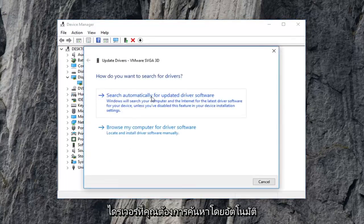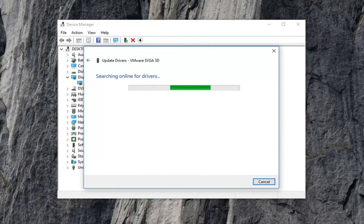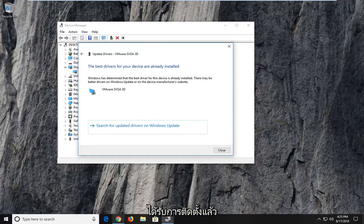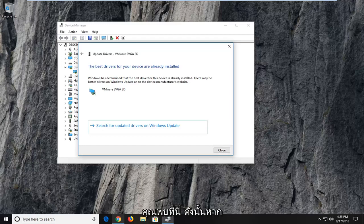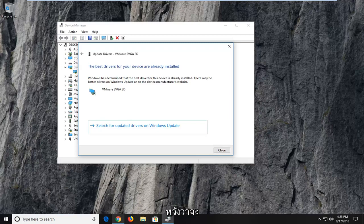You want to search automatically for updated driver software — just give it a moment to run. It may say that the best drivers for your device are already installed, which is not that uncommon. If it does find something, just follow the instructions and let it install. Hopefully that should address the problem — restart your computer and hopefully that takes care of it.